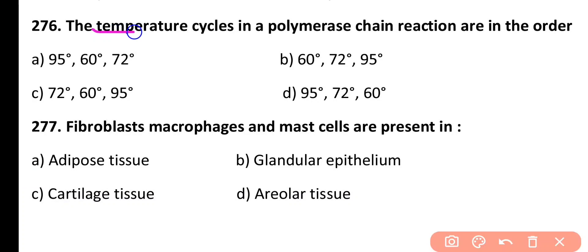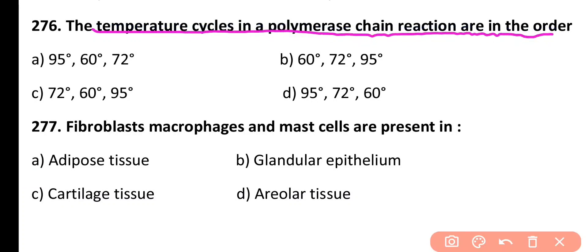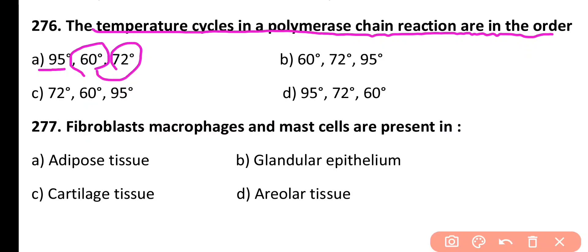Question 276. Temperature cycles in a polymerase chain reaction are in the order: first temperature increases to 95°C, then decreases to 60°C, then rises again to 72°C. Correct answer is Option A.